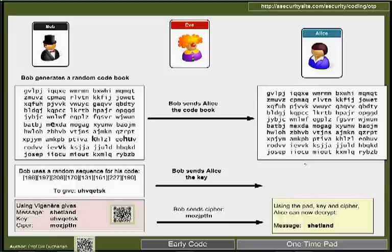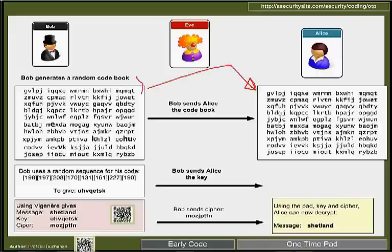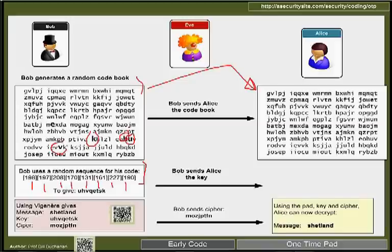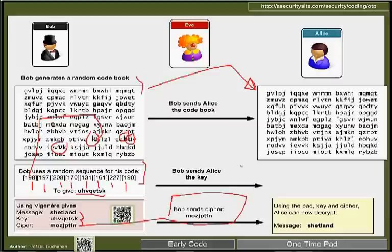In a wartime situation it's important that codes are kept secure. One of the most secure types is the one-time pad: a random codebook is created and a copy is passed to Alice. For each message, a secret key identifying the sequence numbers of specific entries is passed to Alice. That key is used with the codebook to produce a cipher, which Alice then decrypts using her copy of the codebook — for one time only.